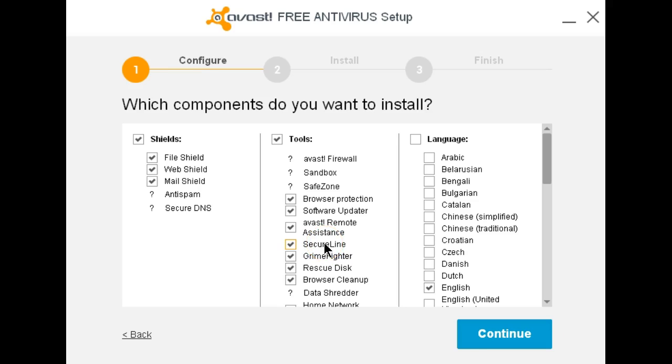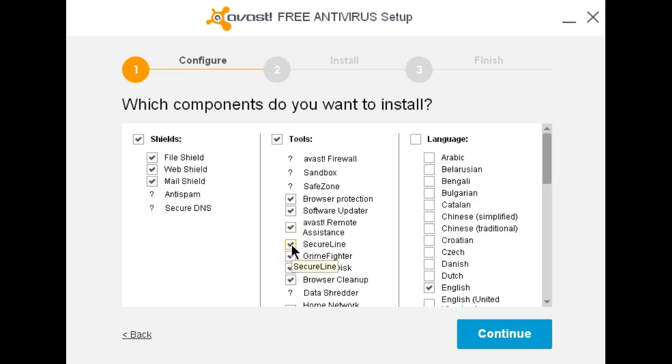Secure line is a paid product I use so this will stay checked. If you don't use this and don't intend to pay for it it should be unchecked. I don't use Grime Fighter, that'll be unchecked.